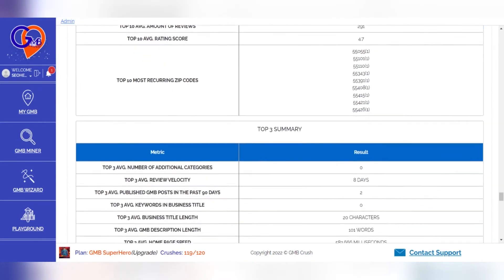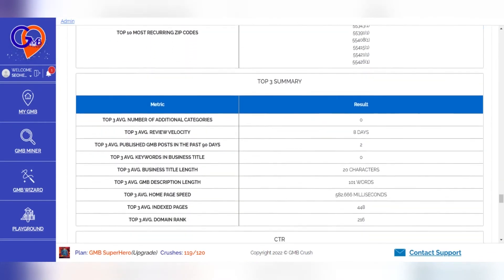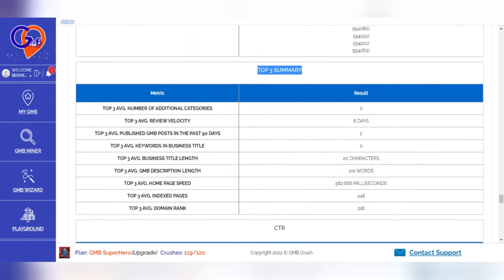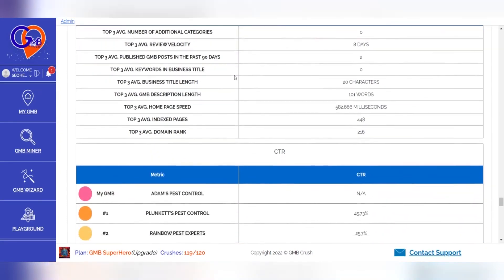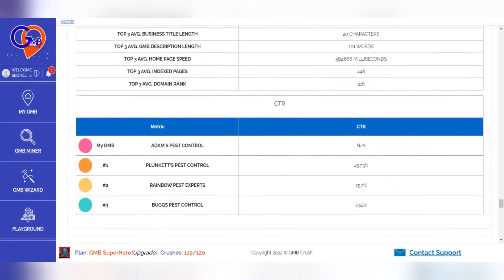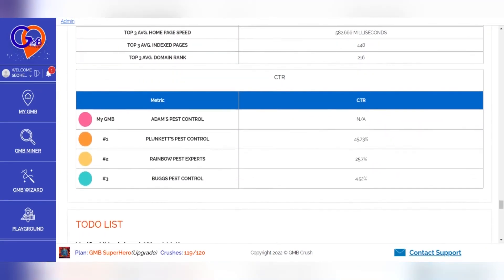The GMB Crush CTR summary section offers insights on the average click-through rate over the top three results. The data helps you to weigh up the value of each estimated ranking target once a listing will achieve these spots.